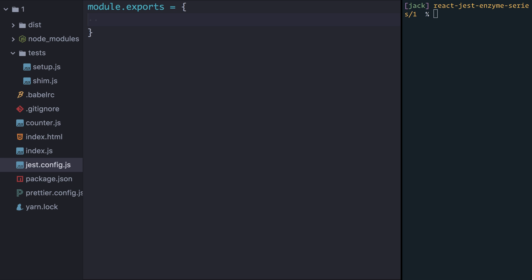So we have shim.js and we have setup.js and these are two files that both need to be run every time we run Jest to run our tests. I've created a file here called jest.config.js. This file will automatically be imported and parsed by Jest for us. One of the keys that we can pass is setupFiles. This takes an array of files that Jest should run before each block of tests. So in our case we need to run shim.js and then we need to run the setup to configure Enzyme correctly.